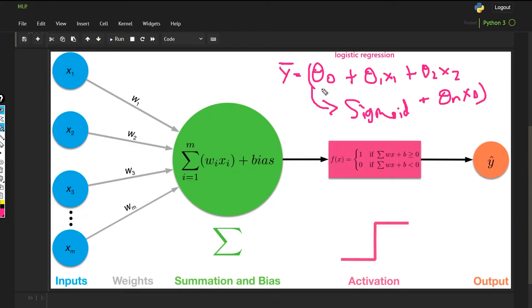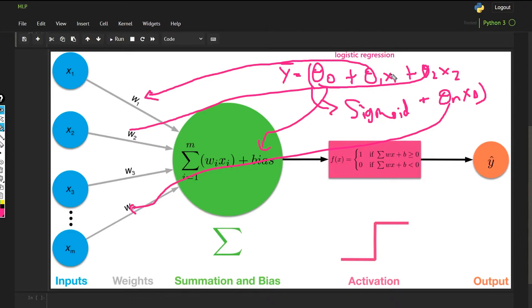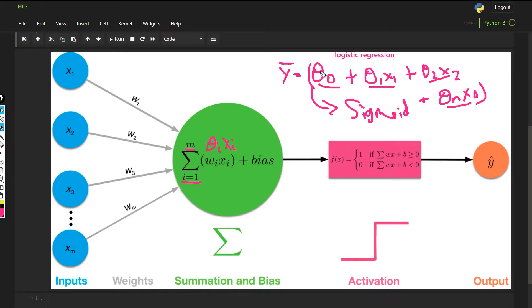Let me get you familiar with the terms I'm going to use in neural networks. Theta-0 is the bias, theta-1 is w1 which is also known as weight, theta-2 is w2, theta-3 is w3, and x1, x2, x3 are the same inputs. What we are doing is multiplying each theta-i with x-i from 1 to n, and then adding the bias.